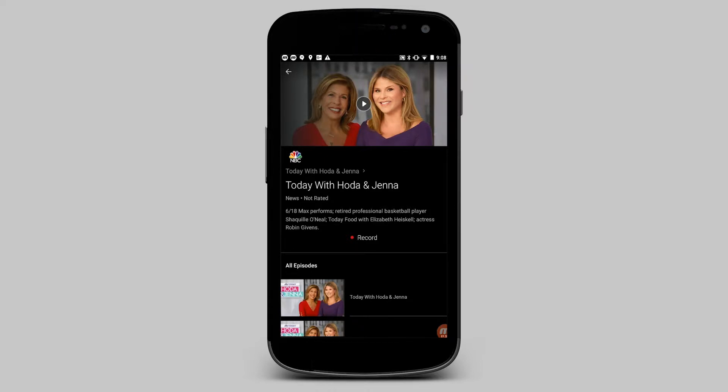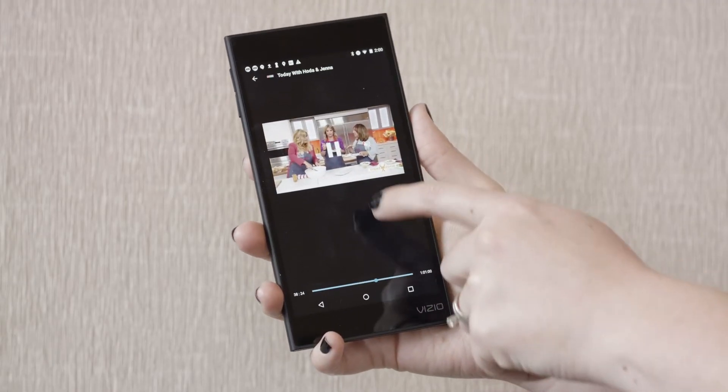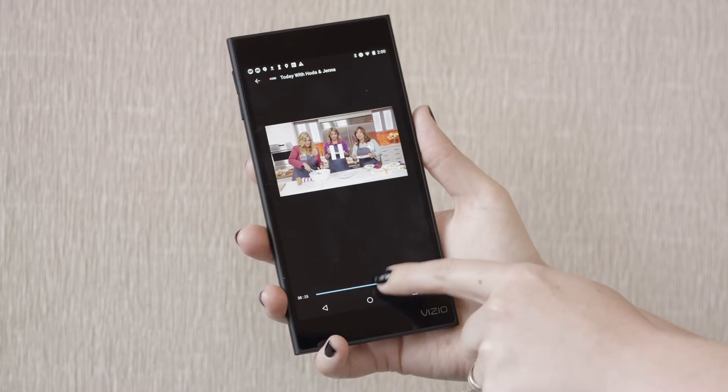FiTV's restart feature lets you start a show over from the beginning. Just slide the progress bar back to restart it.